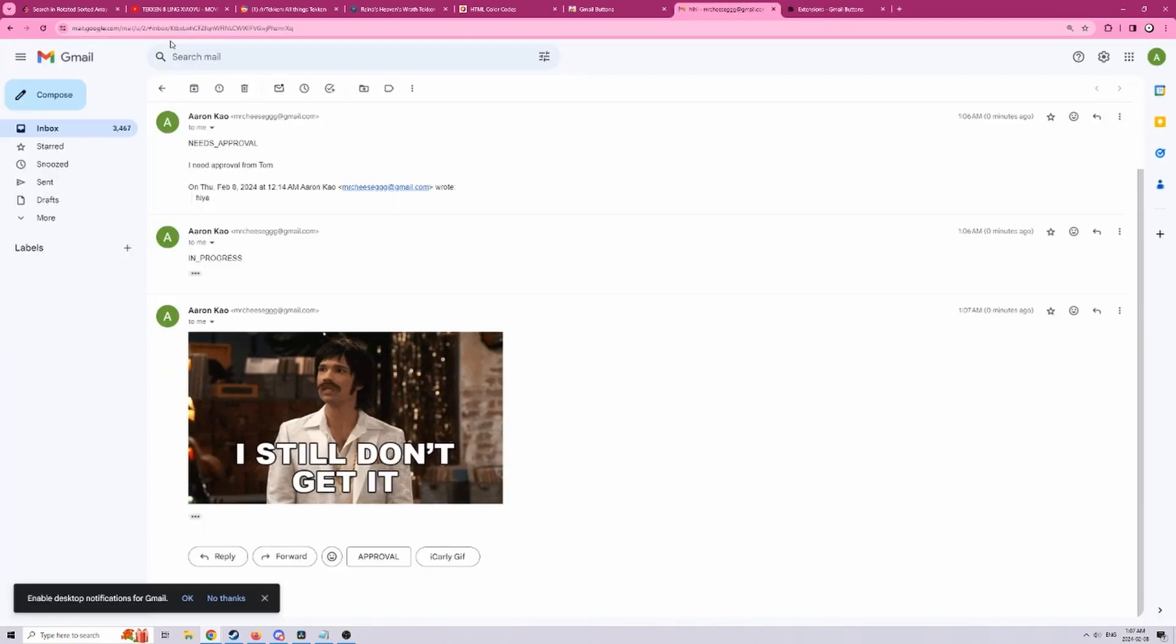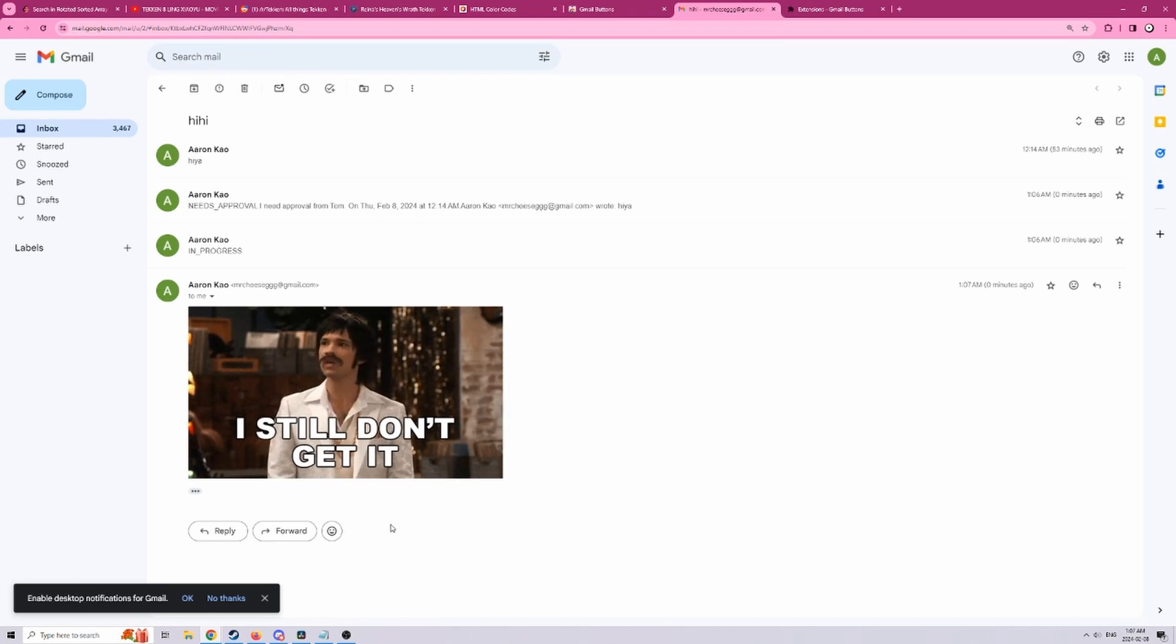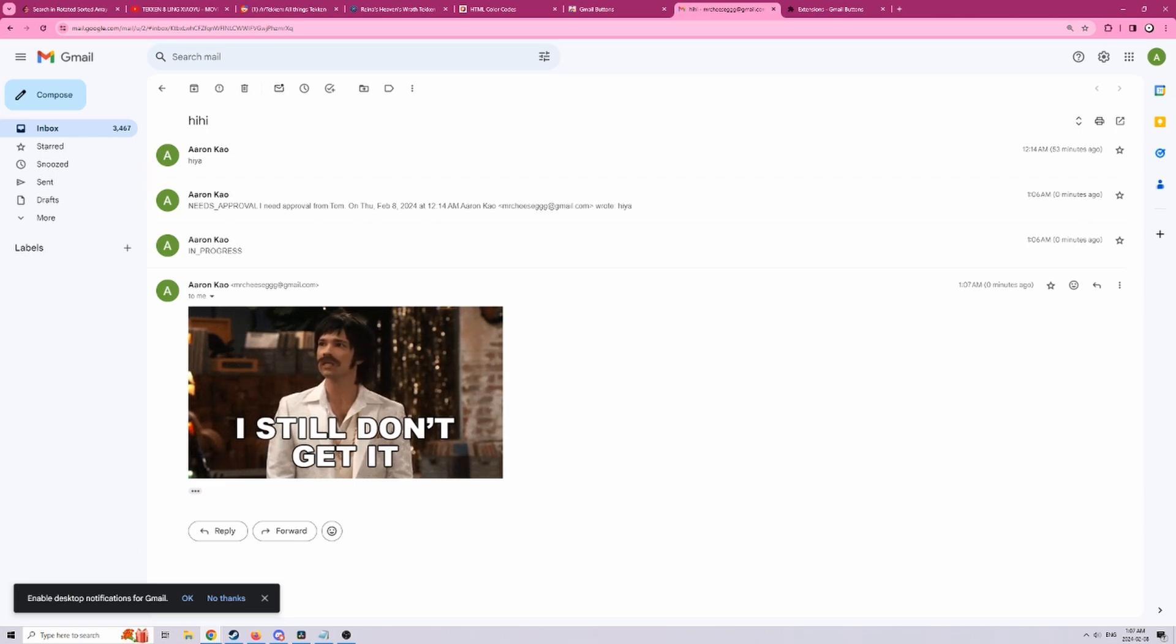And finally just clear all of it and all our buttons will be gone. So hopefully this helps you in your work or in your everyday life. Thank you for using my plug-in.